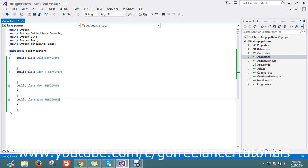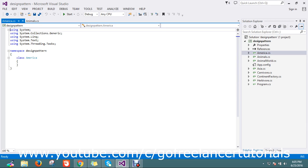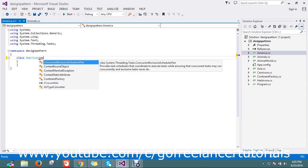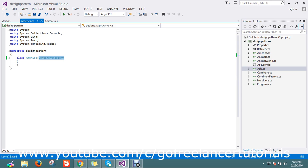Now my animal classes are ready. I have defined their type — carnivore or herbivore. Now I want to link them to which world they belong to. I already have America and Asia classes. America will inherit from continent, and likewise Asia will also inherit from continent.